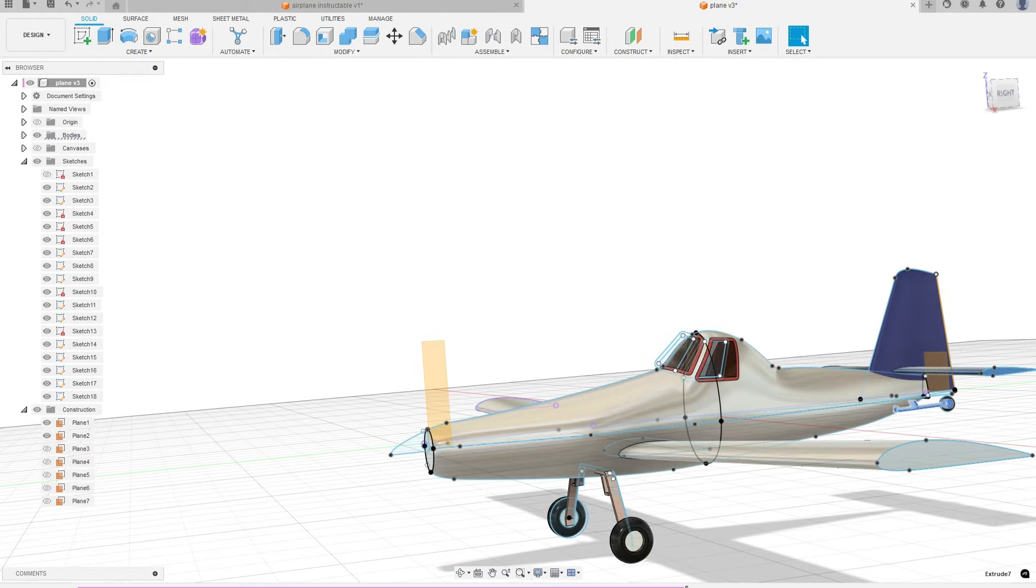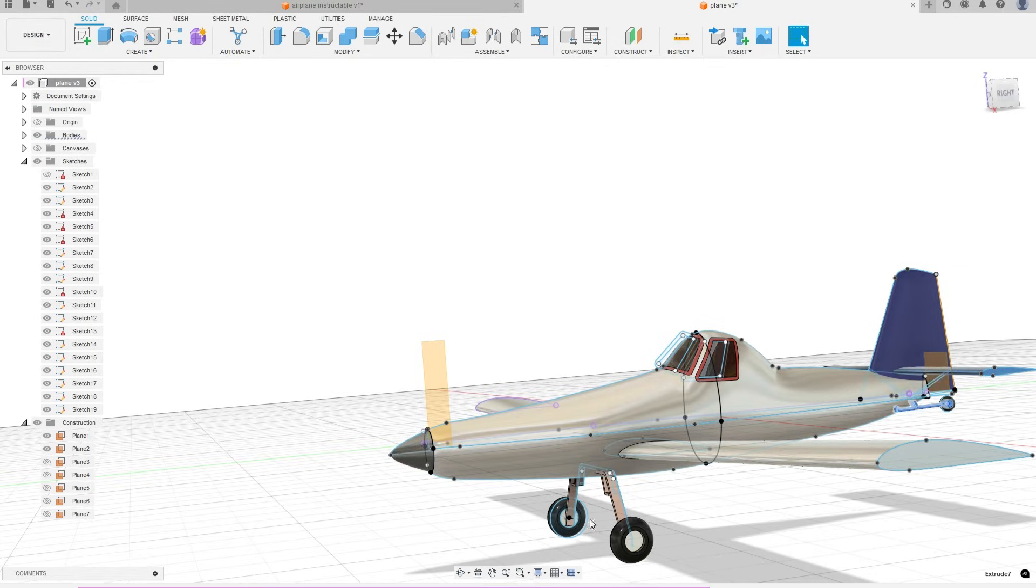For the nose, I made a sketch of the upper half, then revolved it around to create the cone.